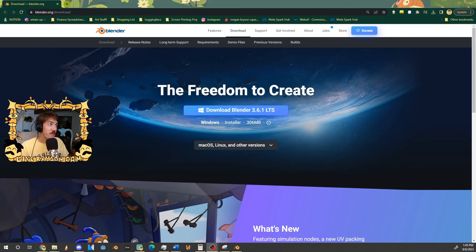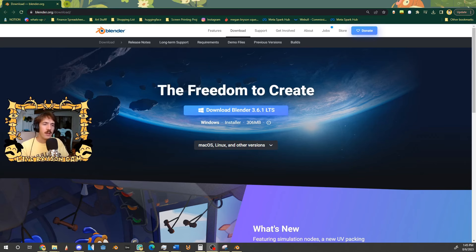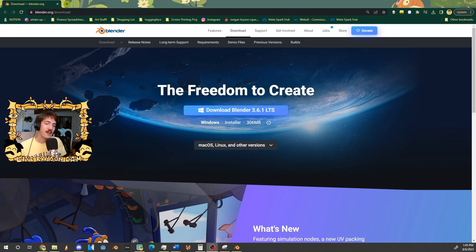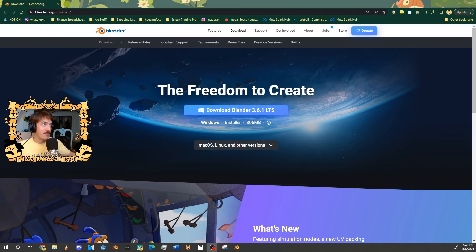Blender 3.6.1 recently came out and it's going to be the last release until Blender 4.0, but a lot of the updates have been pretty marginal for Grease Pencil. If you have Blender 3.1 or 3.2, Grease Pencil really hasn't changed a lot over the last few updates, so you can just stick with that. But if you do download Blender 3.6, everything in this tutorial should still apply pretty much the same.